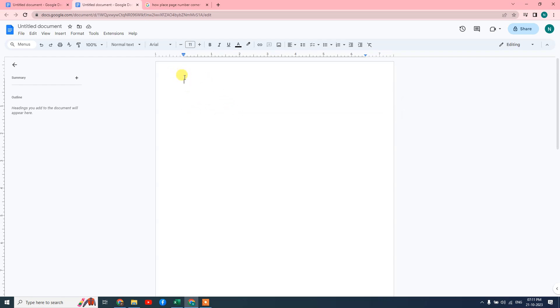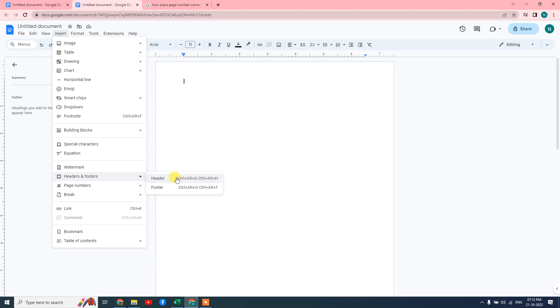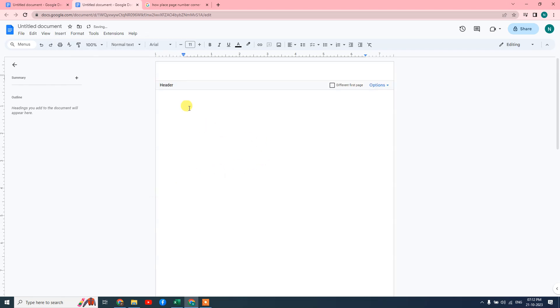First, click on the top of the page or first page. Now go to Insert and here you can see the option called Header and Footer. You need to just click on Header, then the header will come up.